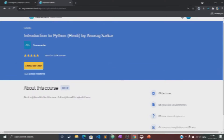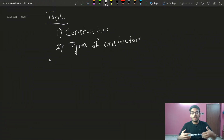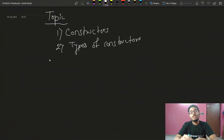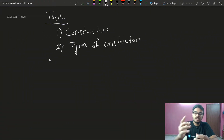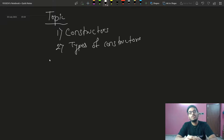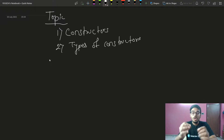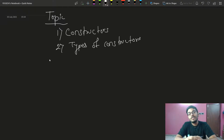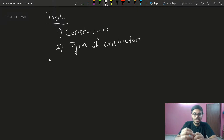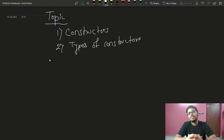So let's begin with this course. Welcome back to another lecture of the DSA with C++ course. Today we are going to talk about Constructors and Types of Constructors.